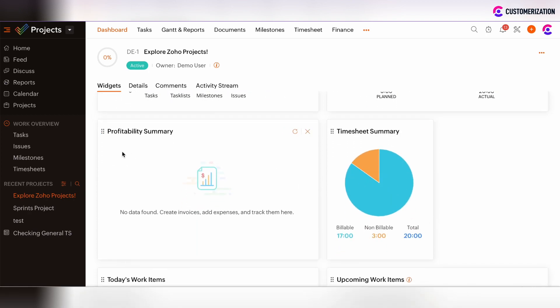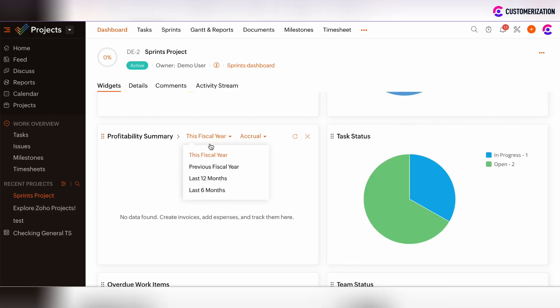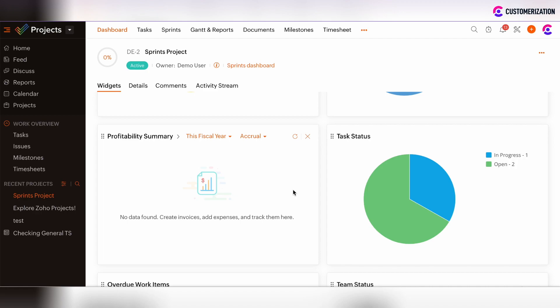The Profitability Summary dashboard shows Profitability Summary based on the fiscal year, or you can choose the summary on previous fiscal year, last 12 months, or last 6 months. There's also the option to arrange the filtering, whether it's Accrual or Cash. The Profitability Summary will not be empty if you have integrated Zoho Books or Zoho Inventory to Zoho Projects and you create invoices or use expenses integrated with Zoho Projects.